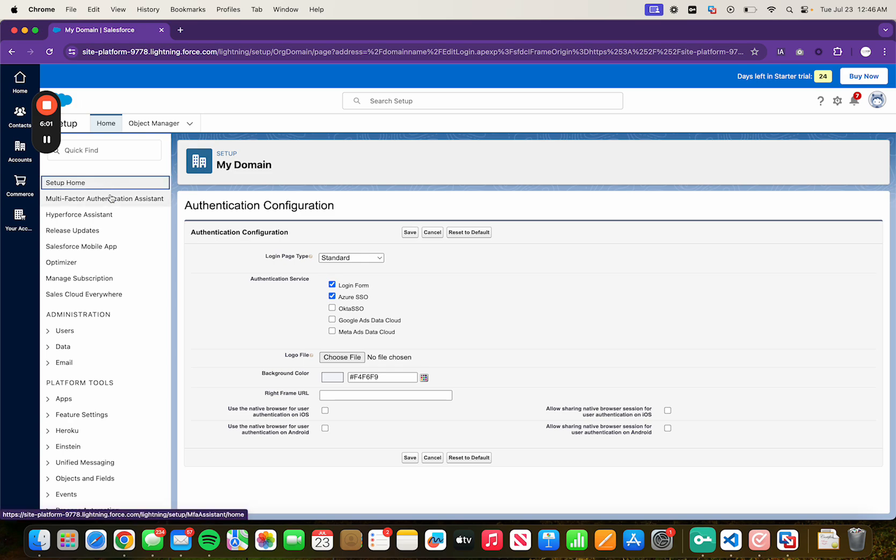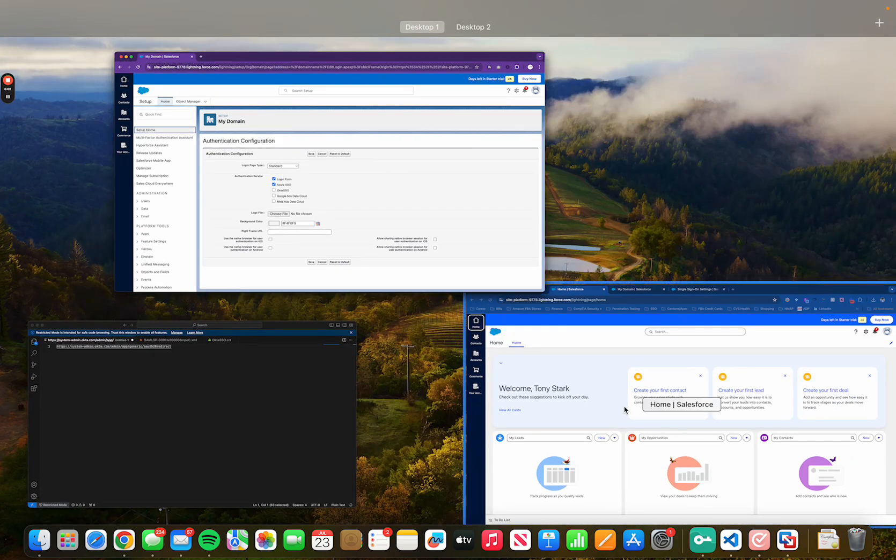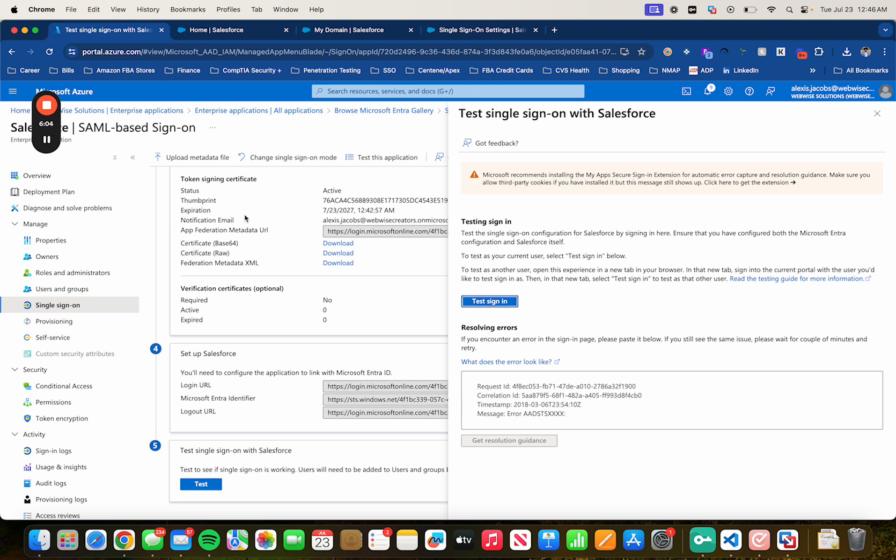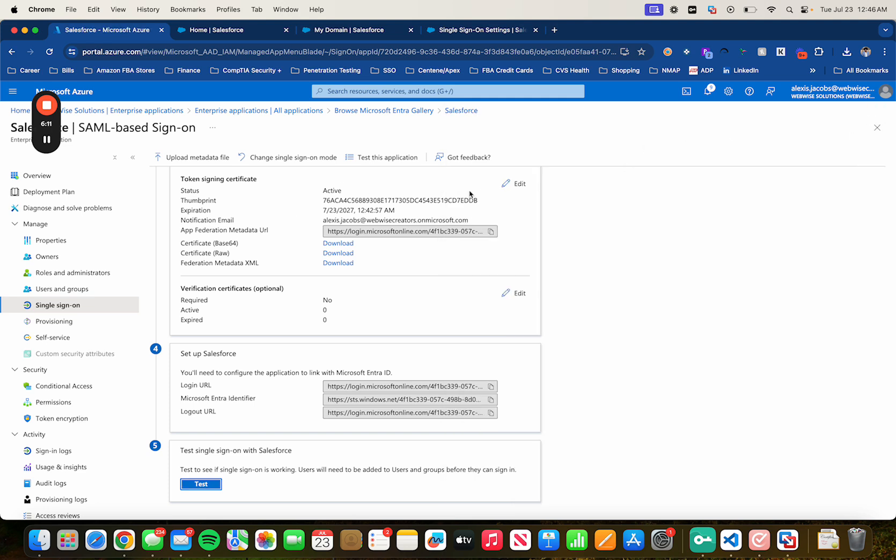Today we were able to learn how to configure Salesforce with SSO using Azure. And that will be all for the tutorial. If you guys have any questions or any difficulties performing any of these steps, feel free to leave a comment down below. I will try my very best to answer to each one of you. Thank you for watching and stay tuned for new videos.